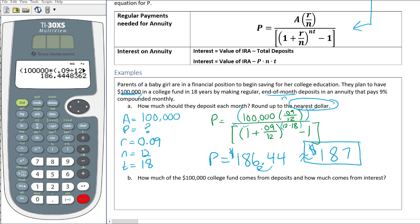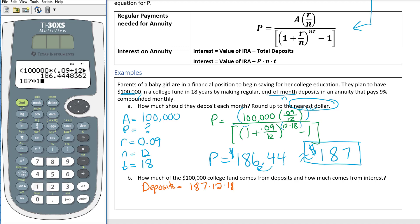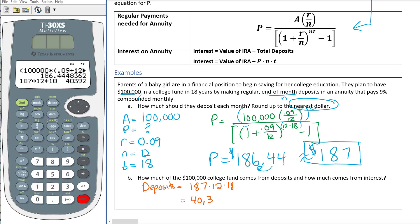Next, let's find how much comes from deposits versus interest. The total deposits are $187 per month times 12 months times 18 years, which equals $40,392. So you only deposit $40,000 of your own money over 18 years. The earlier you start saving, the more interest accrues — you earn interest on interest — resulting in significantly more money over time.